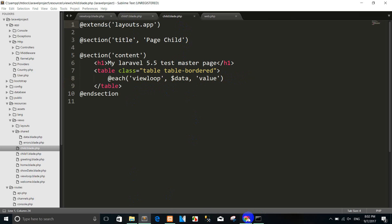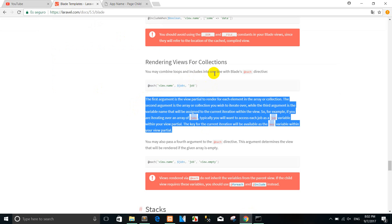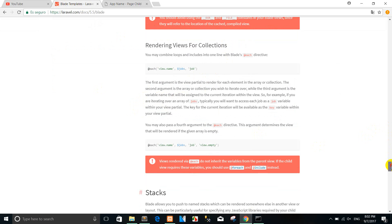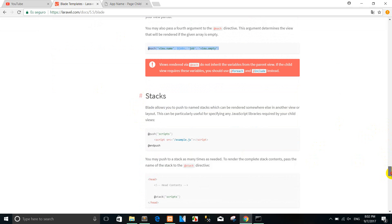You can go to laravel.com again and see the description of how to use the rendering view for collection. One more thing — you can use it like this: for example, if the array is empty, the view shows a message.